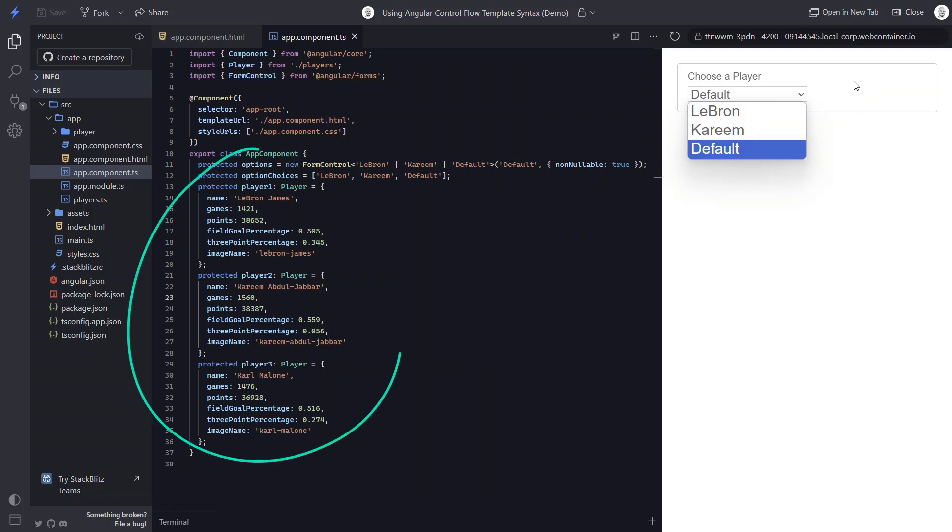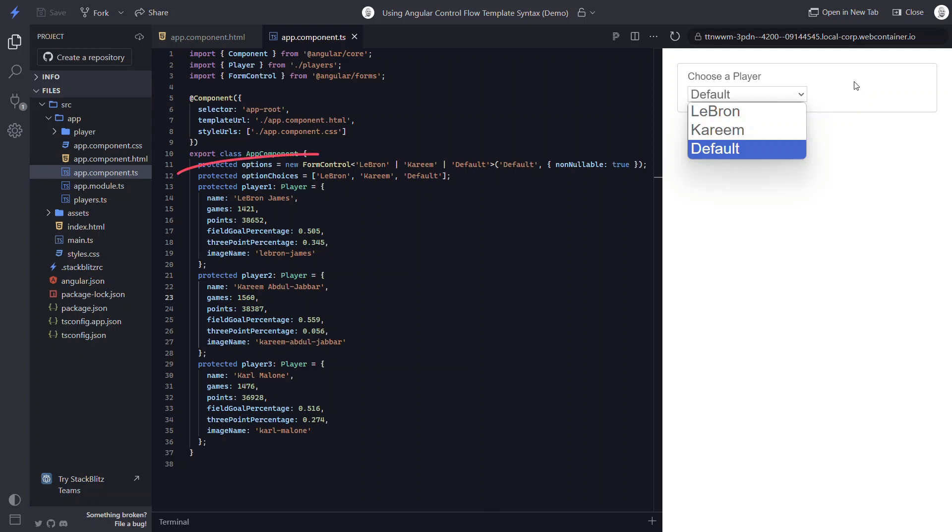And when we look at our data, we have three player objects: player one LeBron, player two Kareem, and player three Karl Malone. What we want to do in the template is show the appropriate player to match the value from our form control. This control will be a value of a string matching either LeBron, Kareem, or default.